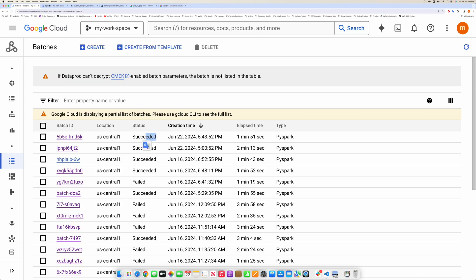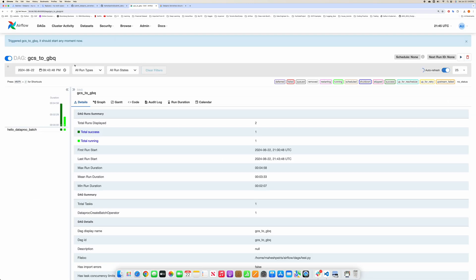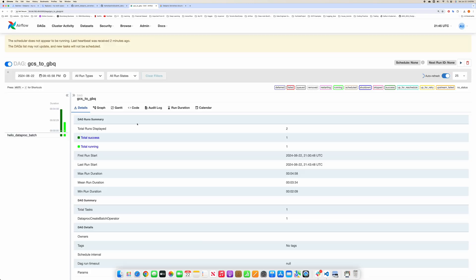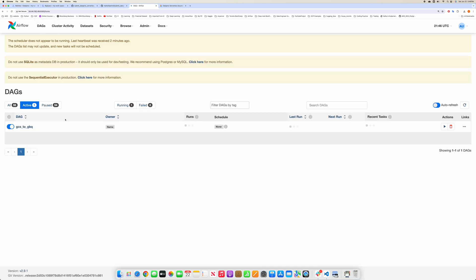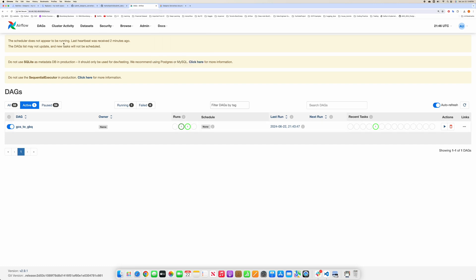Let me check on Airflow as well. If I refresh this, it should indicate it succeeded. The second run is still showing as running because this takes a bit of time to complete.